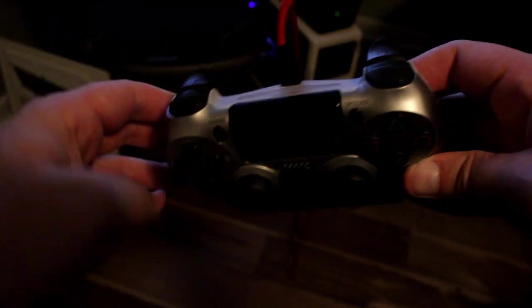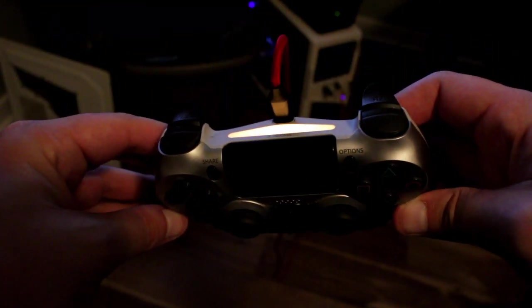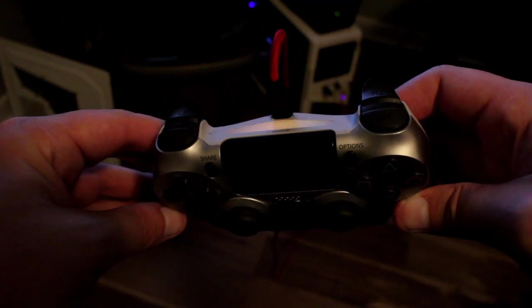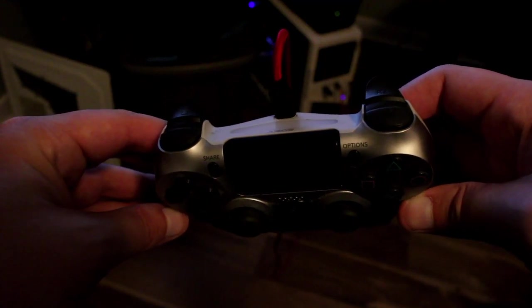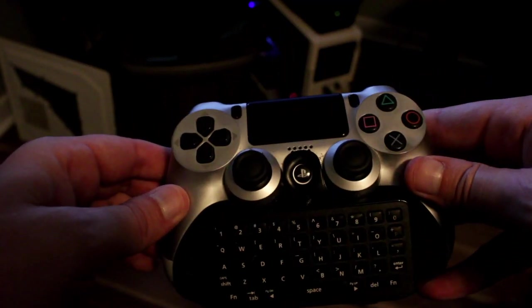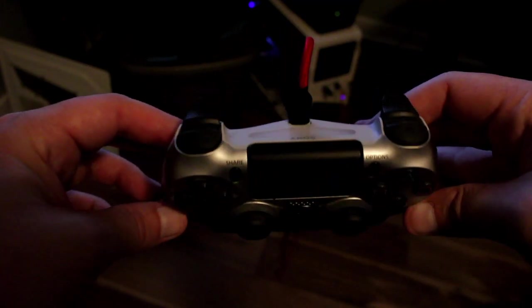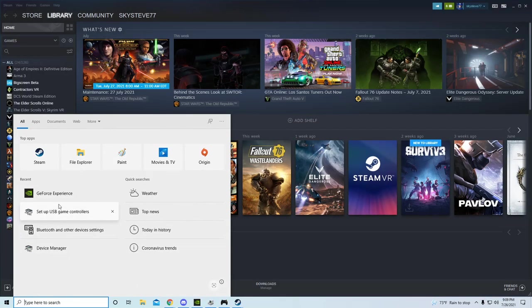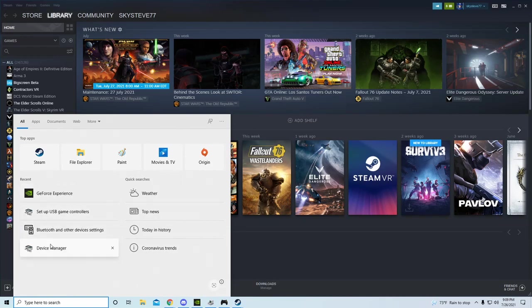You should at least see the light bar flash an orangish color, which may stay on or fade out—doesn't matter. Now that you see there's electricity getting to the controller from the PC, because you see the light come on,